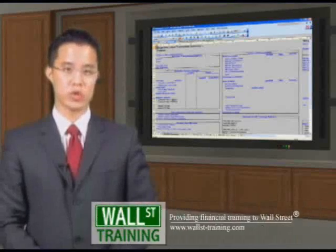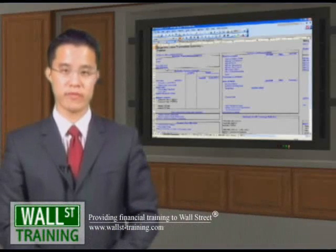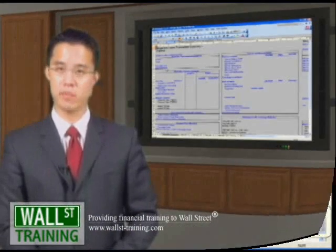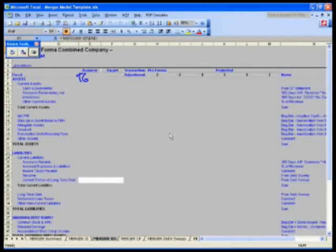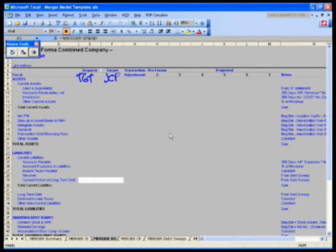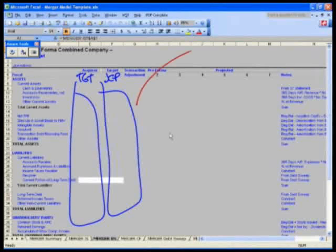Hello, and welcome back to Wall Street Training's complex, super advanced M&A merger modeling course. The acquirer, which would be Target, we're going to grab in the target company, which would be JC Penney, grab in their balance sheets from our merger summary.